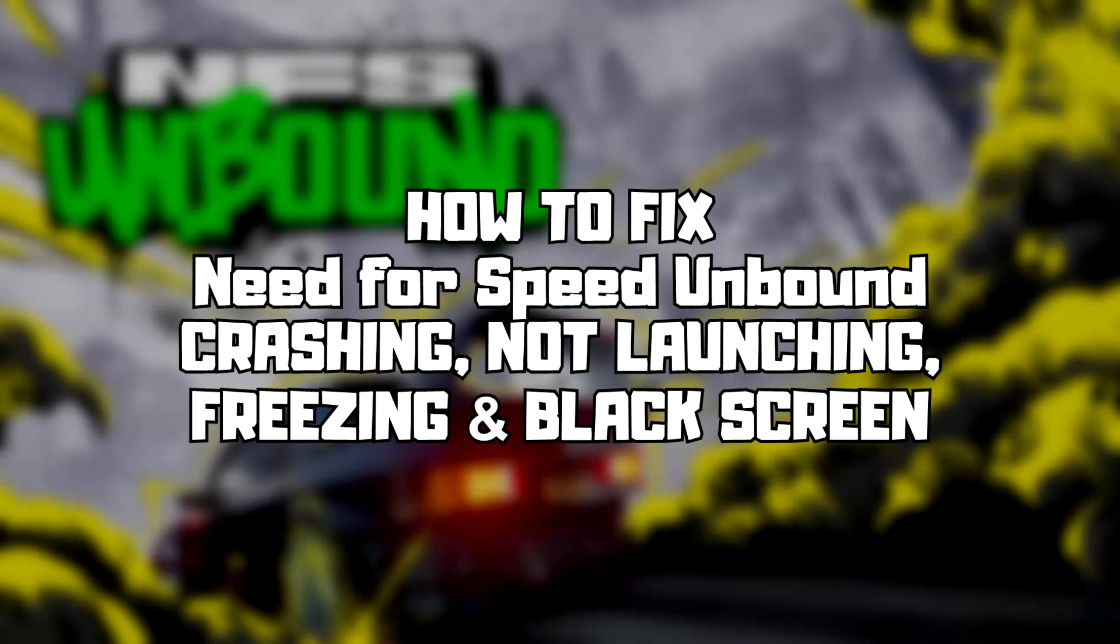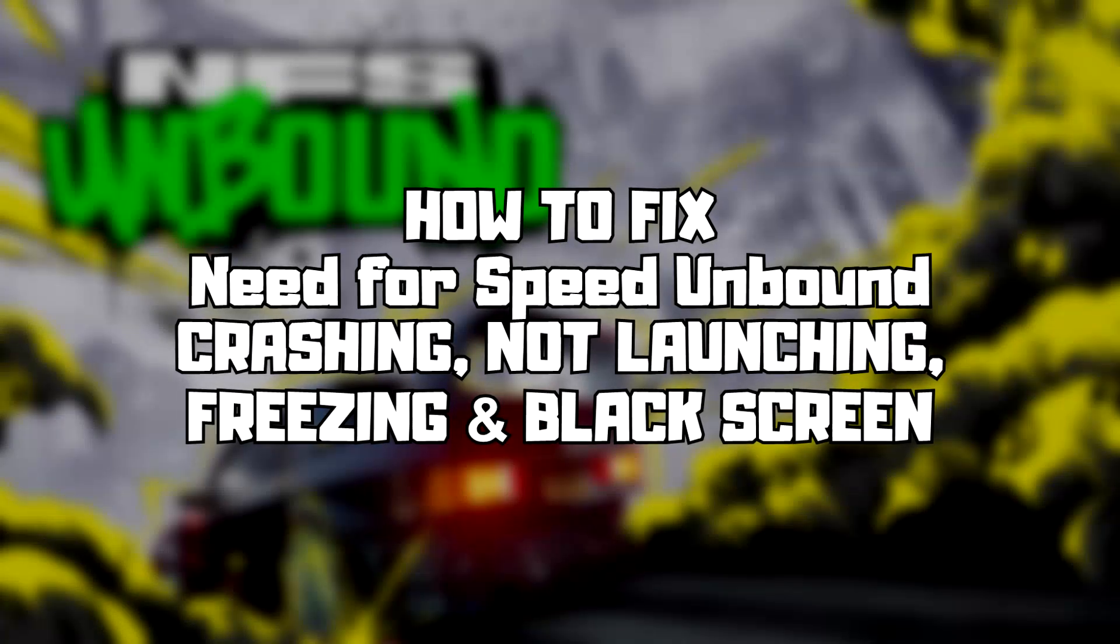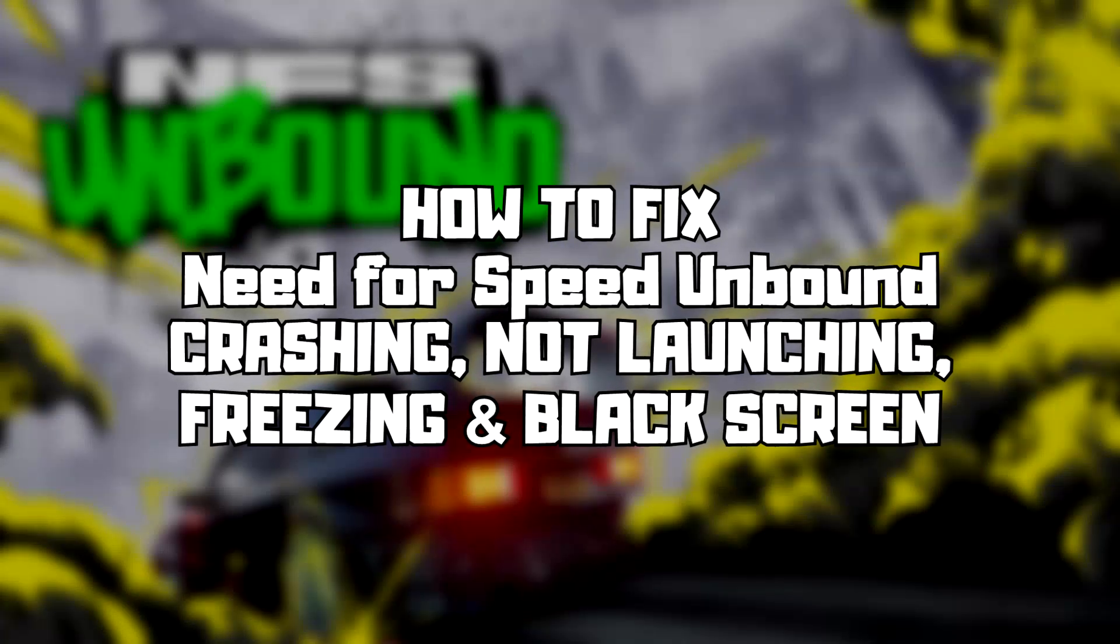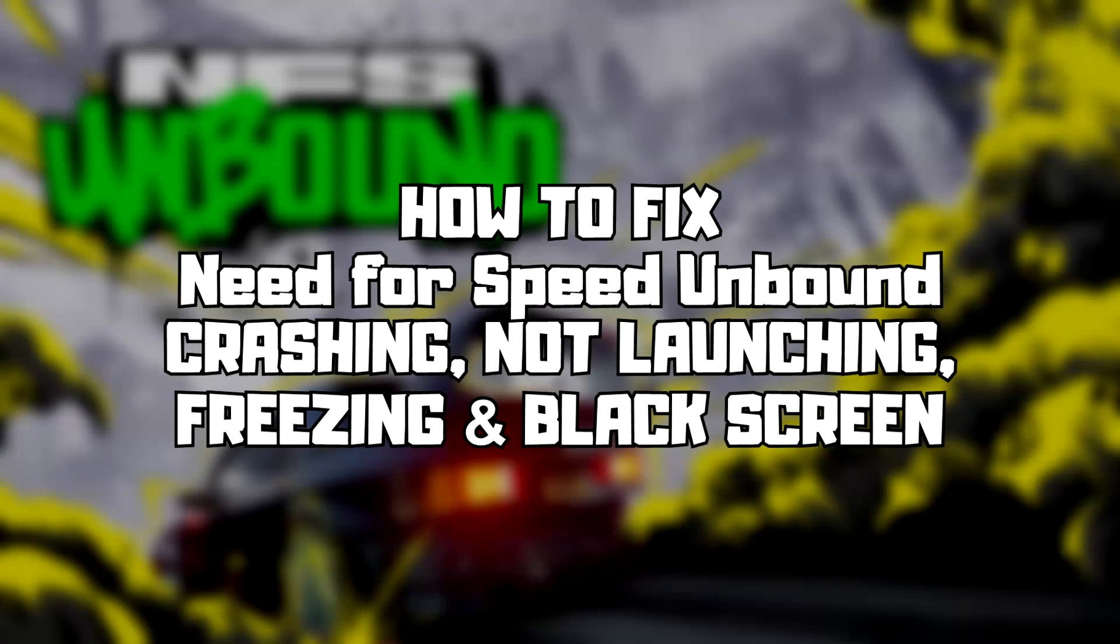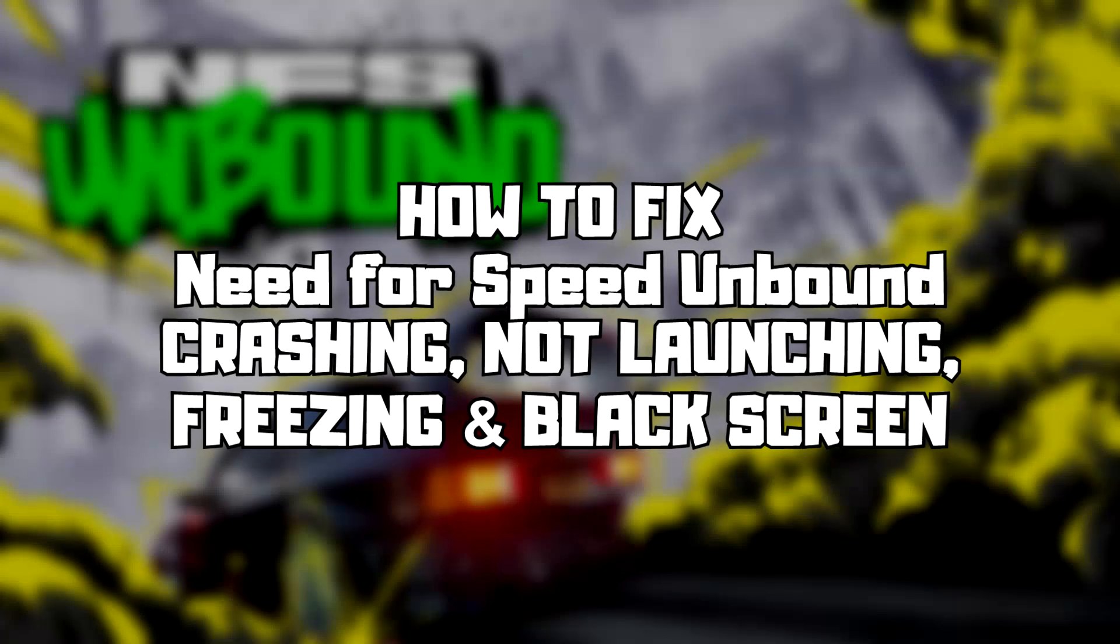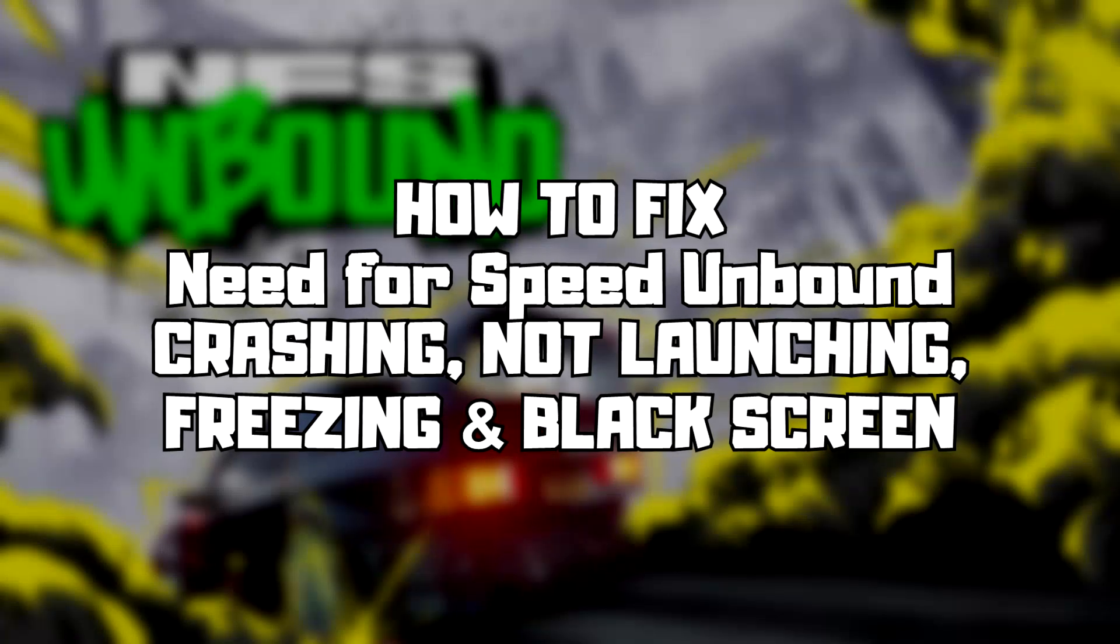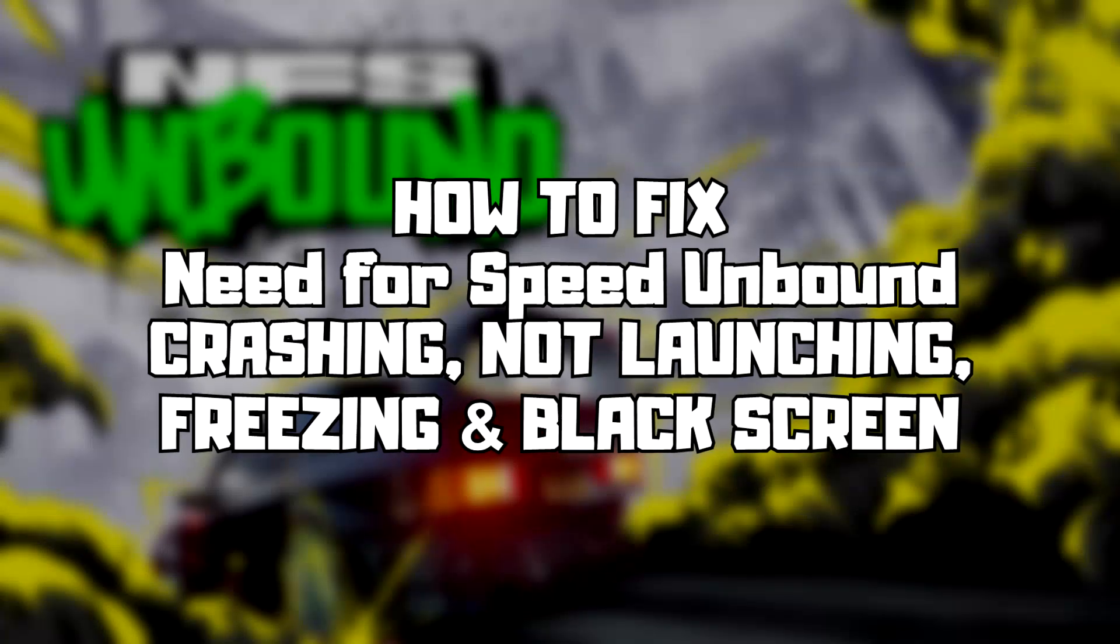Welcome to my channel. In this video I'm going to show how to fix game crashing, not launching, freezing, and black screen issues. Follow my steps.